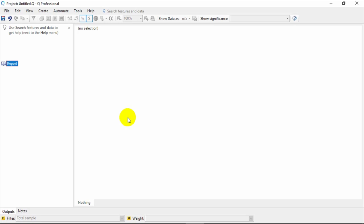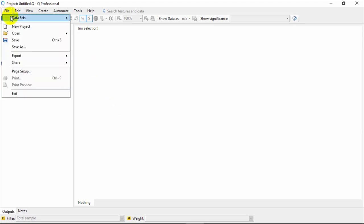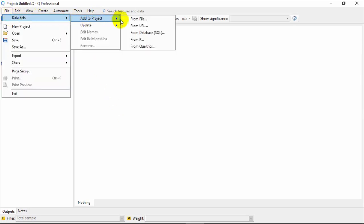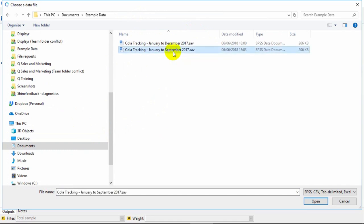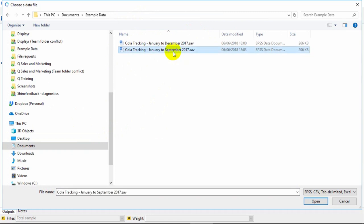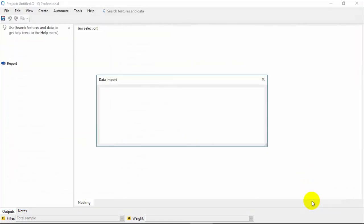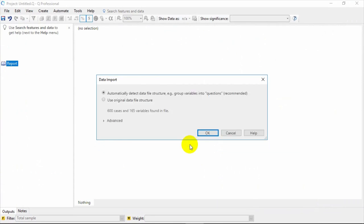The first thing you need to do is add some data. To do so, simply come up to File, Datasets, Add to Project, From File. Q can add a variety of different file types. The best file types are those that contain metadata, such as SPSS .sav files and .sss files. In this example, we're going to choose a file from a tracking study on colas. As Q imports the data, it clearly sets it up for you.